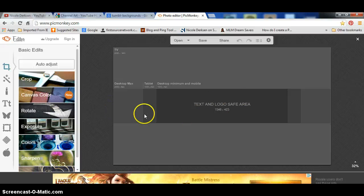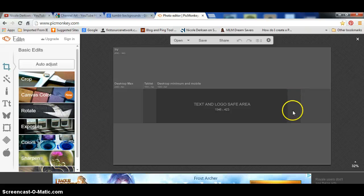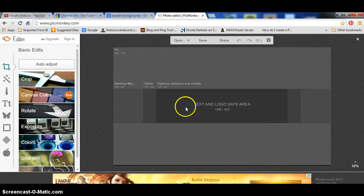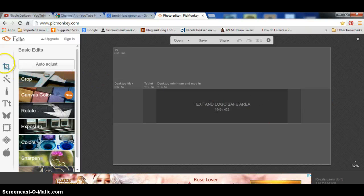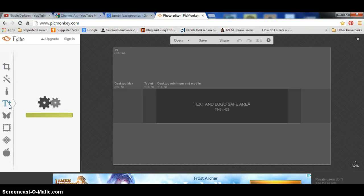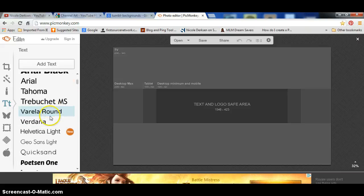It's going to look like this in here, and right here where you see this box with the lighter gray on the outside, this is your banner. You don't want to go over here — you want to stay in this little area. So over on the left you see all these little icons. You want to click on the big T and little T and it's going to bring up different fonts that you can use.